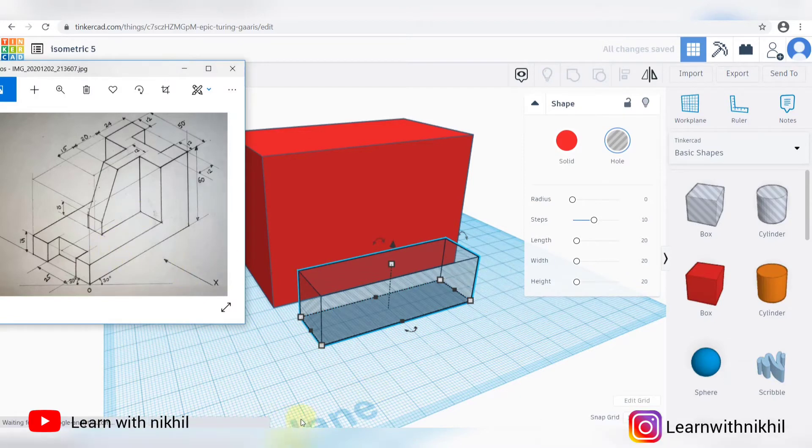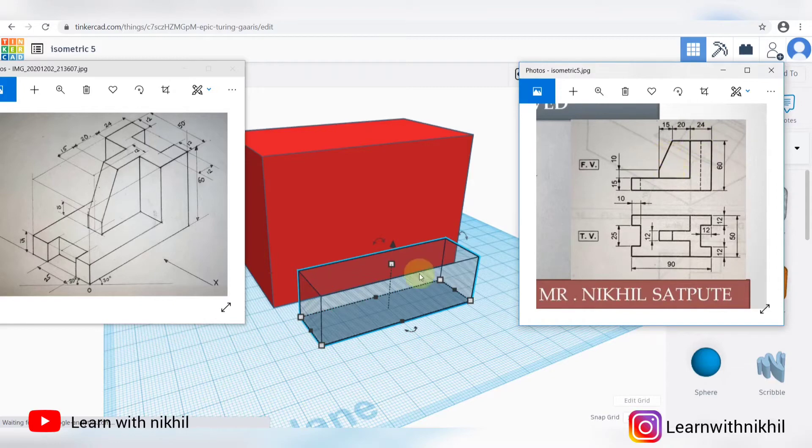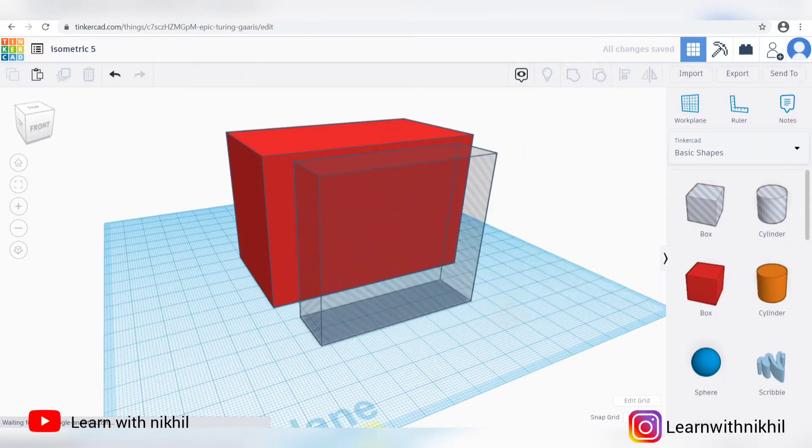Height you can increase as much as you want. So this part I have to cut it. Height you can just randomly put.